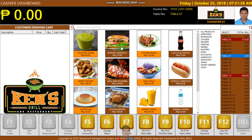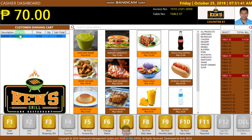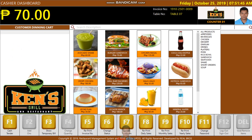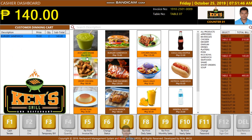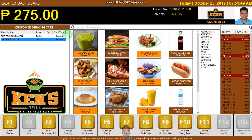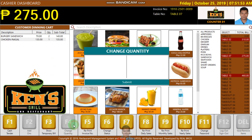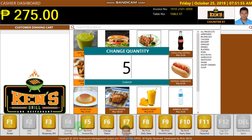Once you click table 7, it will appear here. This is the dining view. If you want to change the quantity, for example here, I'm going to change the quantity.